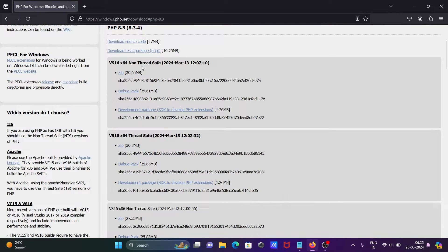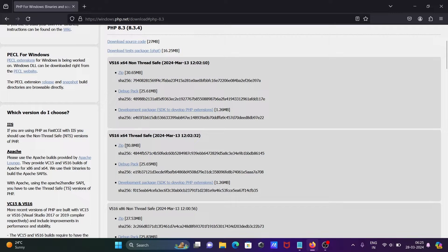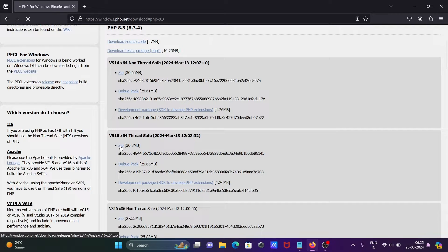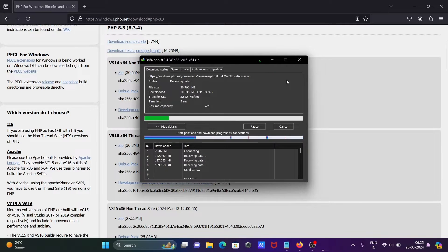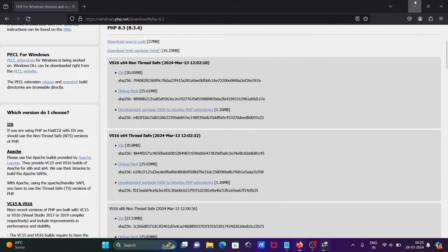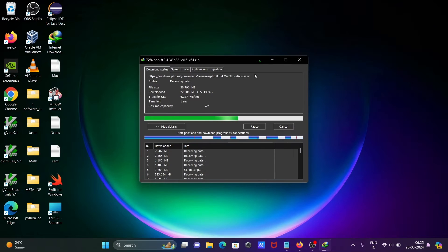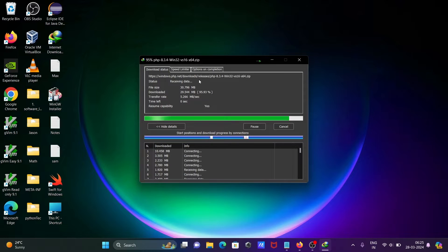Then you can get to this place - non-thread safe and thread safe. So let's download the zip file. Now click on start download. I'm using IDM, Internet Download Manager.